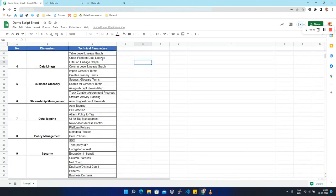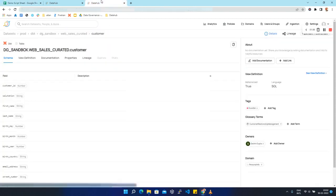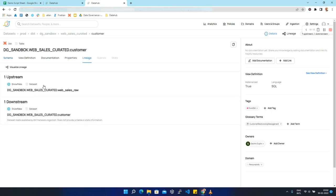Now we are going to see the next parameter — cross-platform data lineage. Cross-platform data lineage is a type of data lineage where data moves from one platform to another. Let's take an example of another customer dataset coming from the dbt platform. We'll click on lineage and we can see one upstream and one downstream for this dataset.